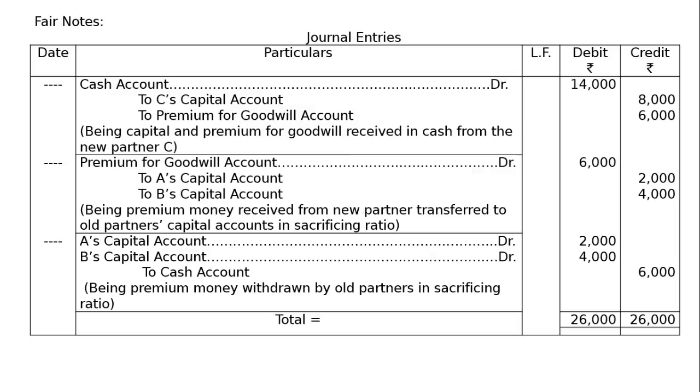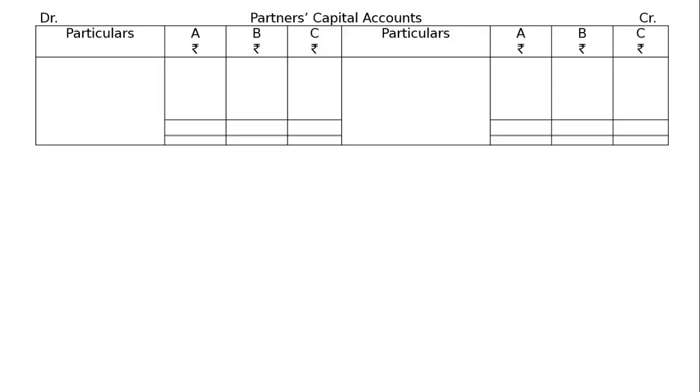In this question, we are required to prepare capital account also. This is question 31. We have been given to draft the journal entries and show the capital accounts of all partners.